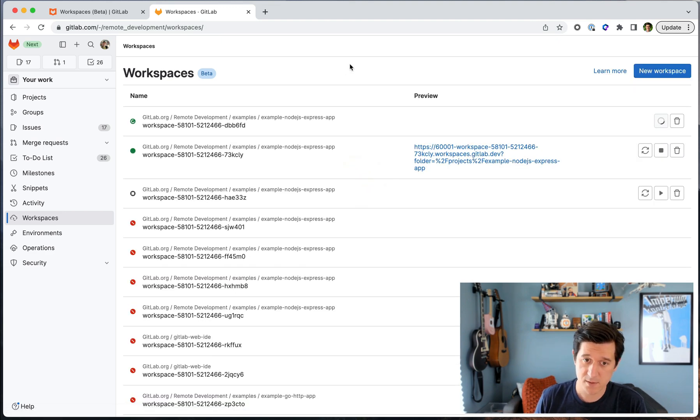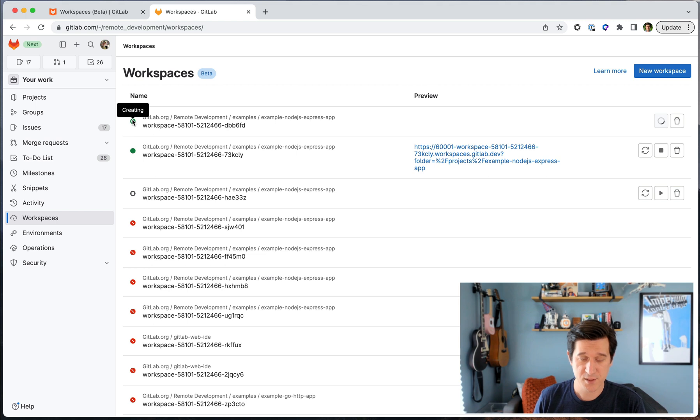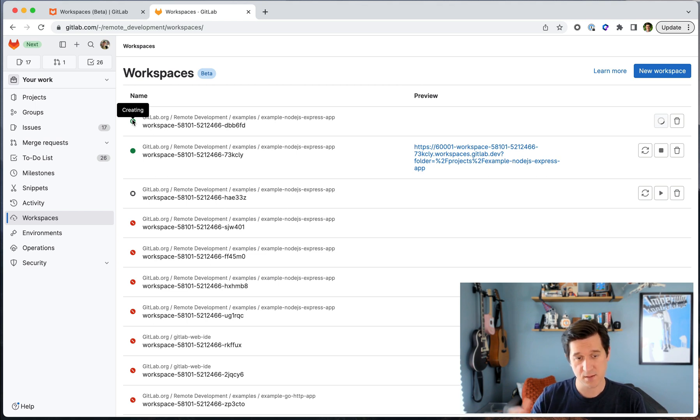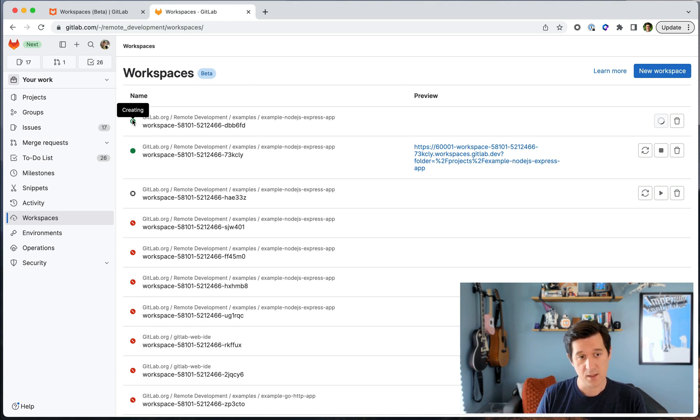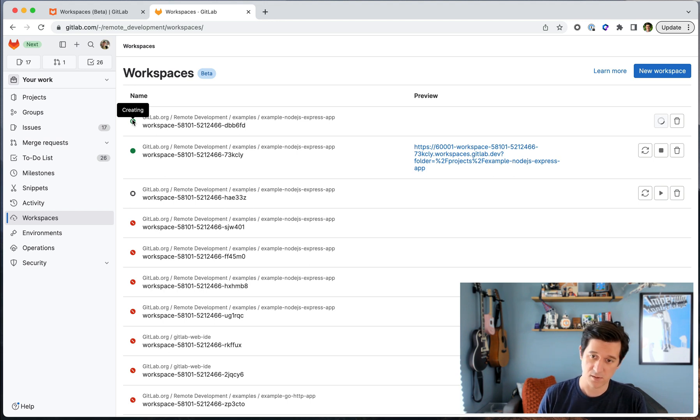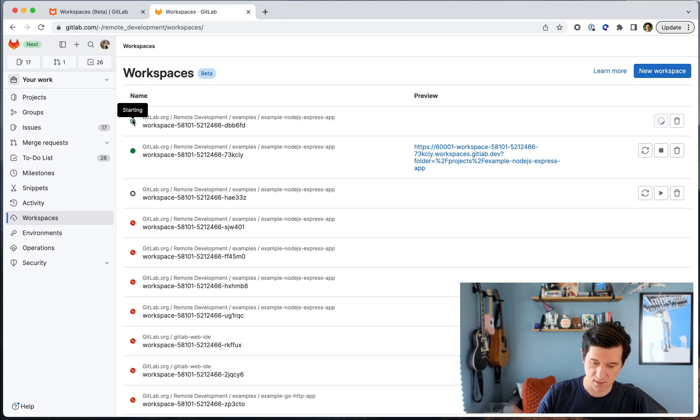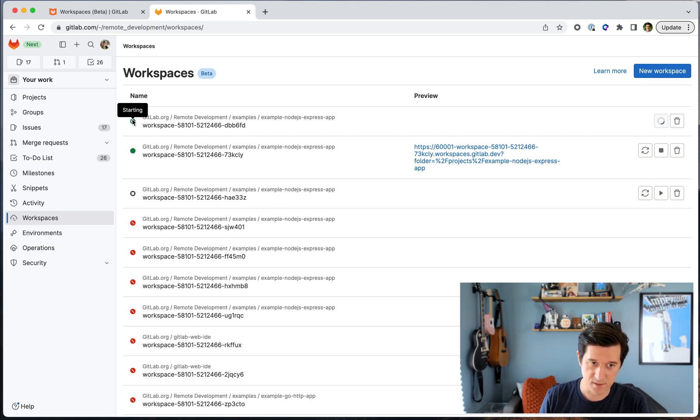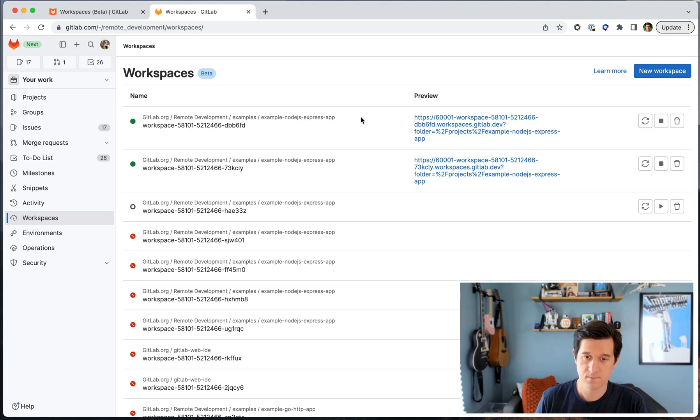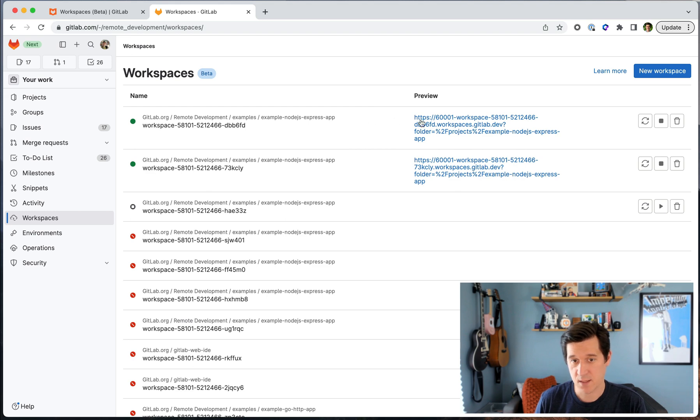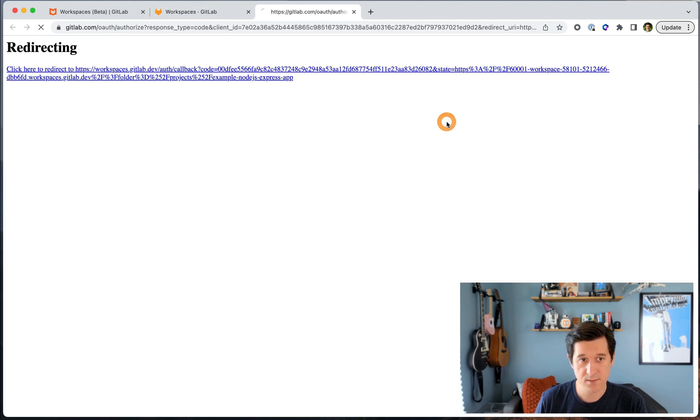Now I'll create my workspace and here it is provisioning that resource in the Kubernetes cluster for me. It's installing the container image and configuring all the dependencies and options that were described in the dev file. Great. Now that it's done, I'm going to click the link.